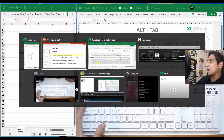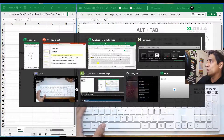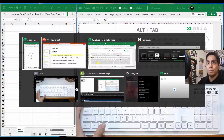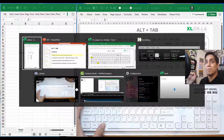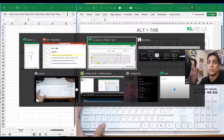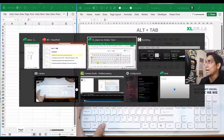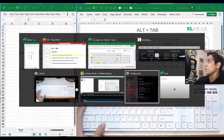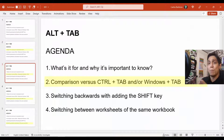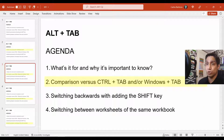I can move around all of them with Alt+Tab. This is a good segue for the second point: what's the difference between Alt+Tab versus Ctrl+Tab or Windows+Tab?